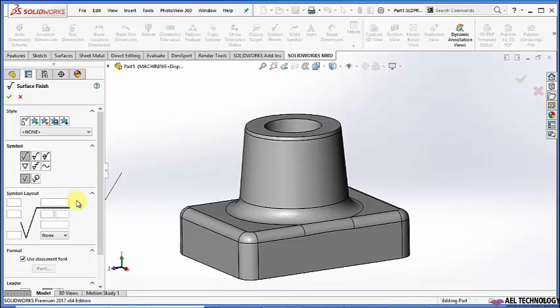So we can define the roughness value for these three options: casting, forging, or molding. You can define the machining allowance, though generally we don't provide machining allowance for casting. You can just define the roughness value — the Ra value — in microns, or you can define it as a grade.